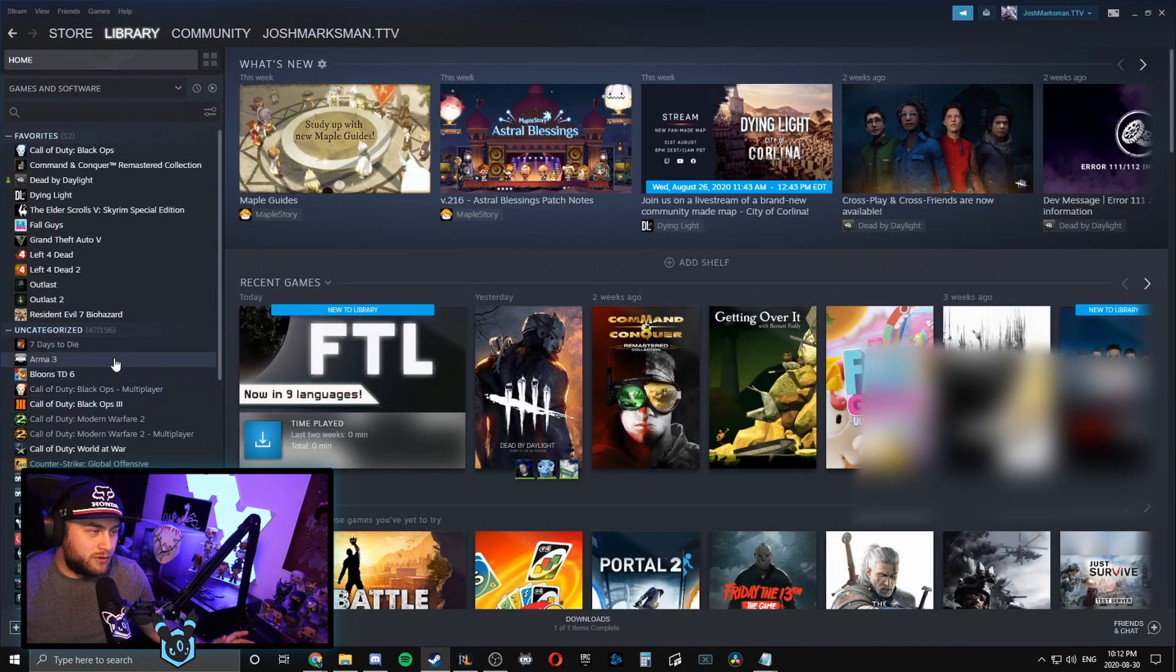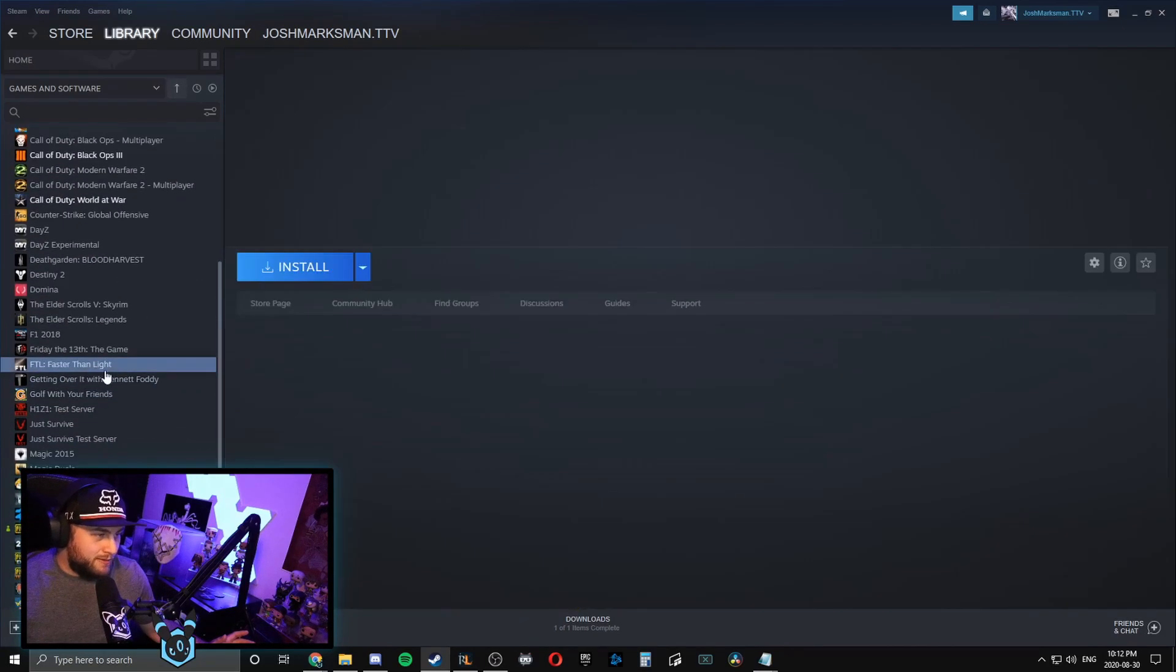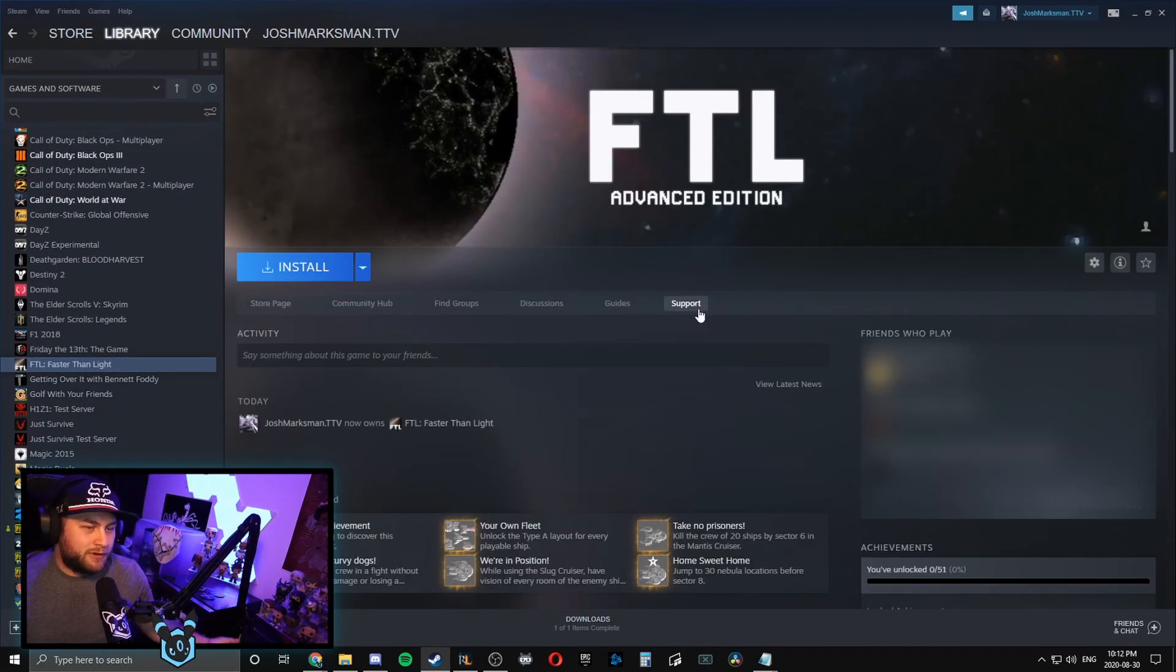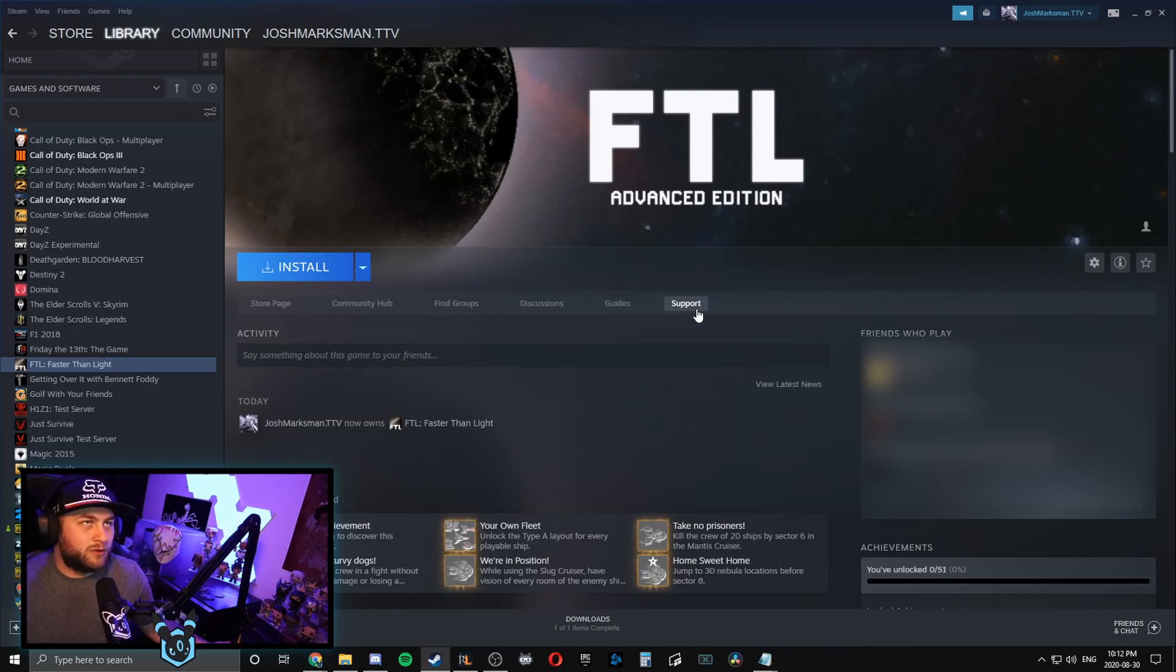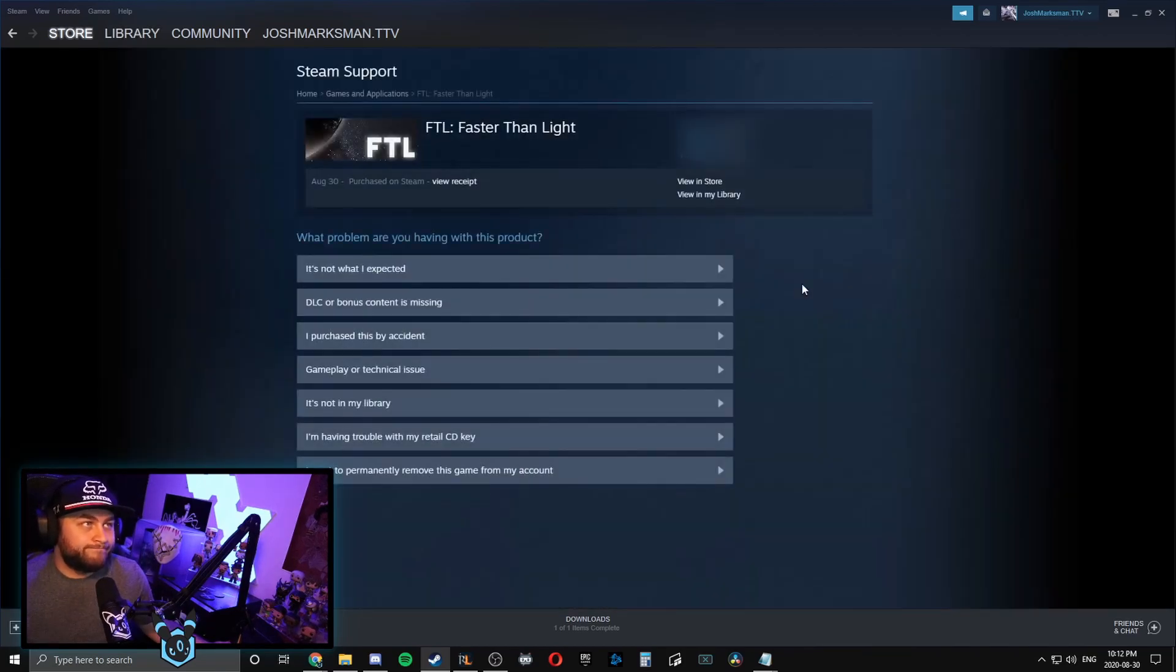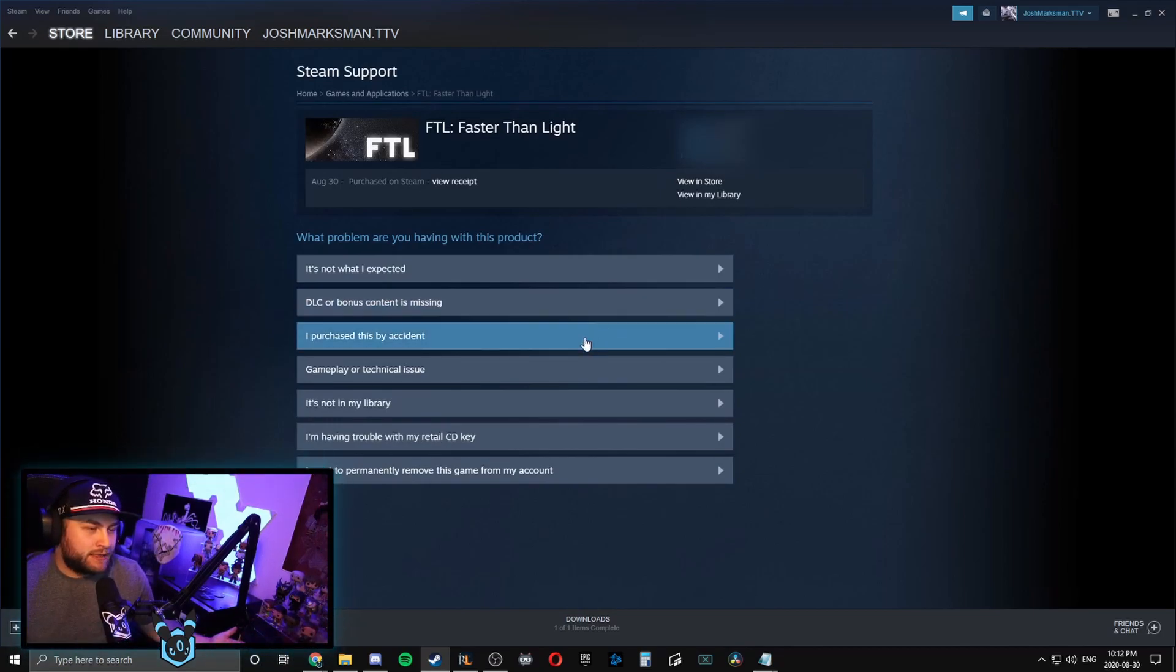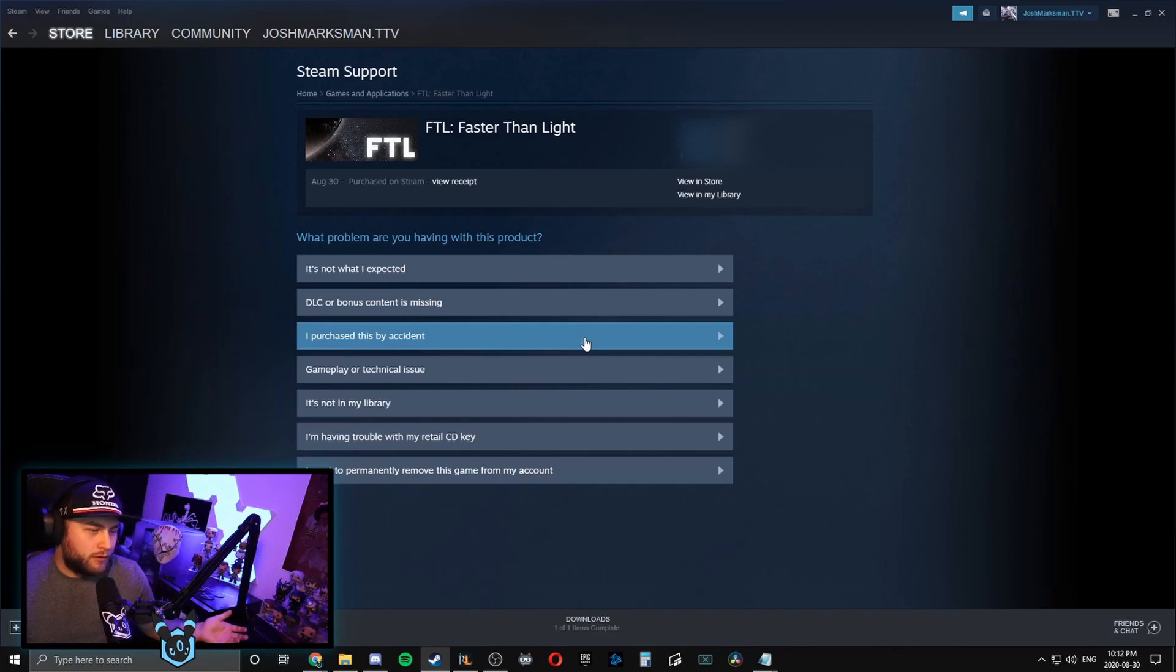So let's just go to the library. You go to the game that you want to refund, then you're going to click Support on this little bar here. Load, boom. Okay.